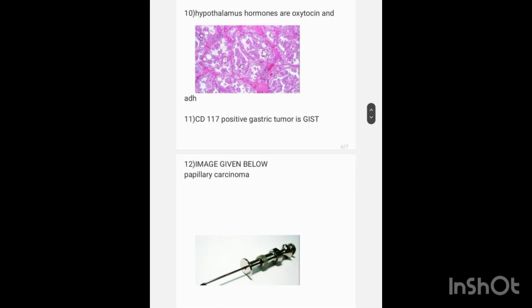The image of papillary carcinoma is given and asked for the diagnosis. The image shows orphan Annie nucleus. The diagnosis is papillary carcinoma.